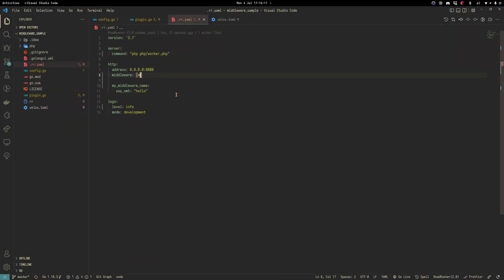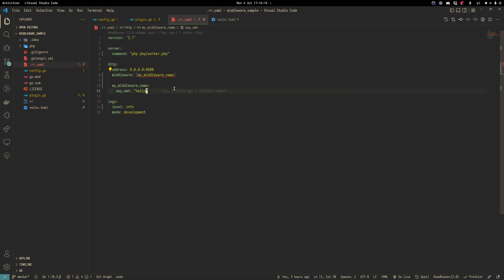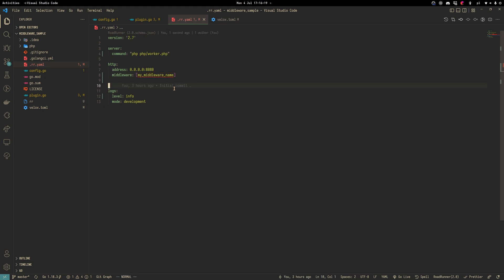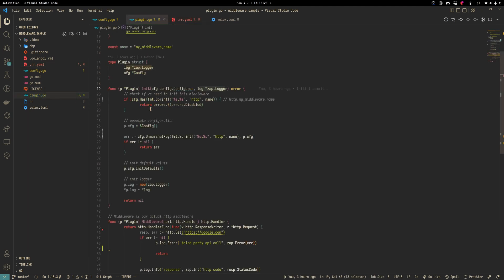Let's do the following. Let's revert this. And let's try to delete my middleware name configuration section. We'll do this because here in our plugin we want to test our errors disabled, for example.